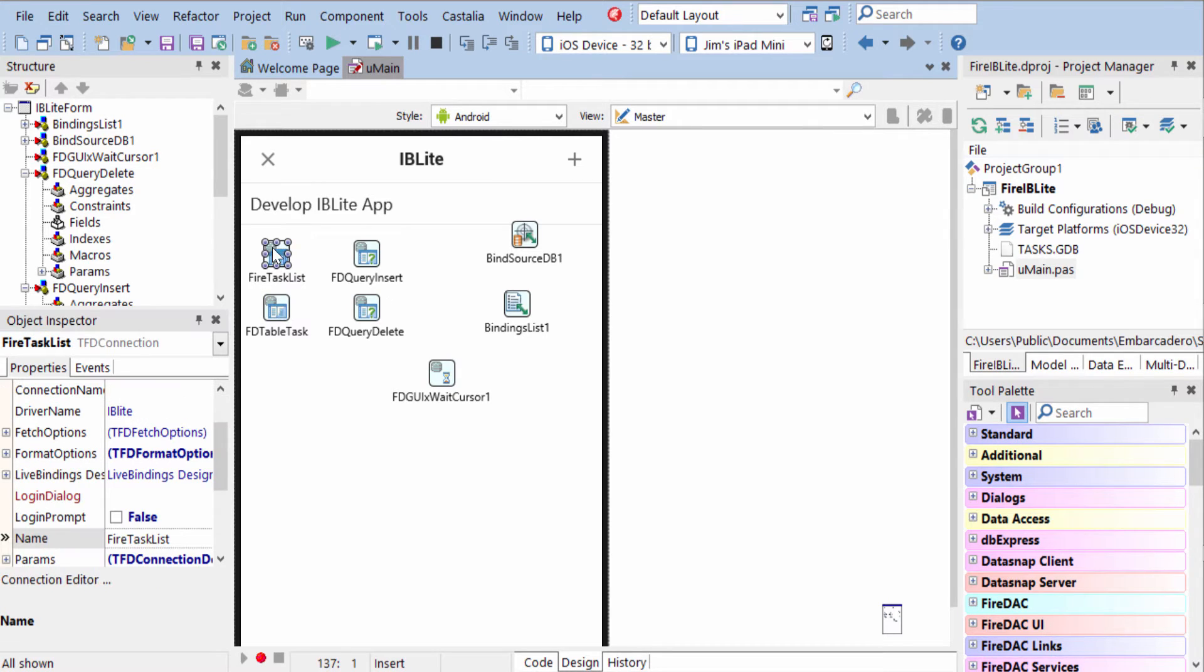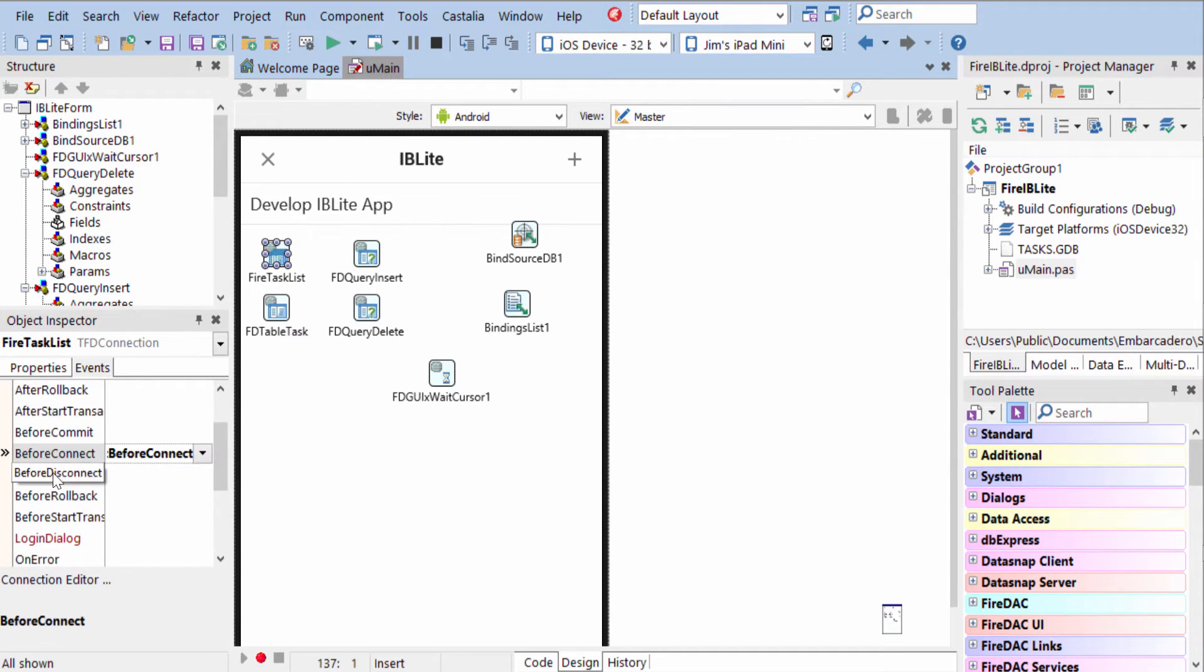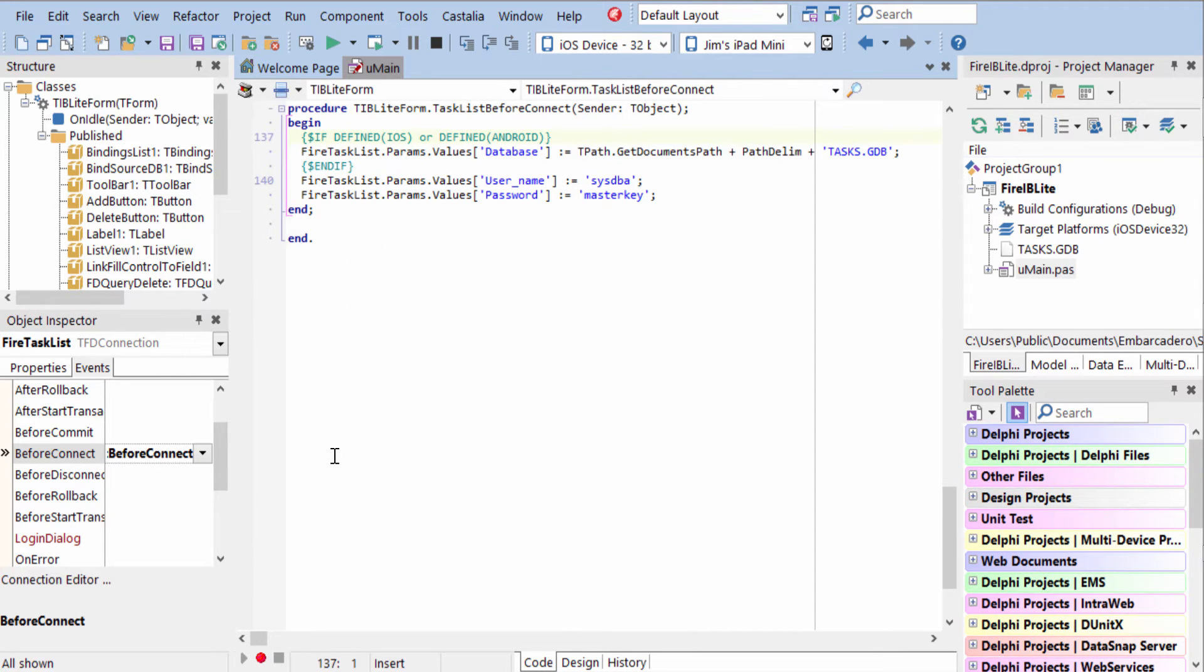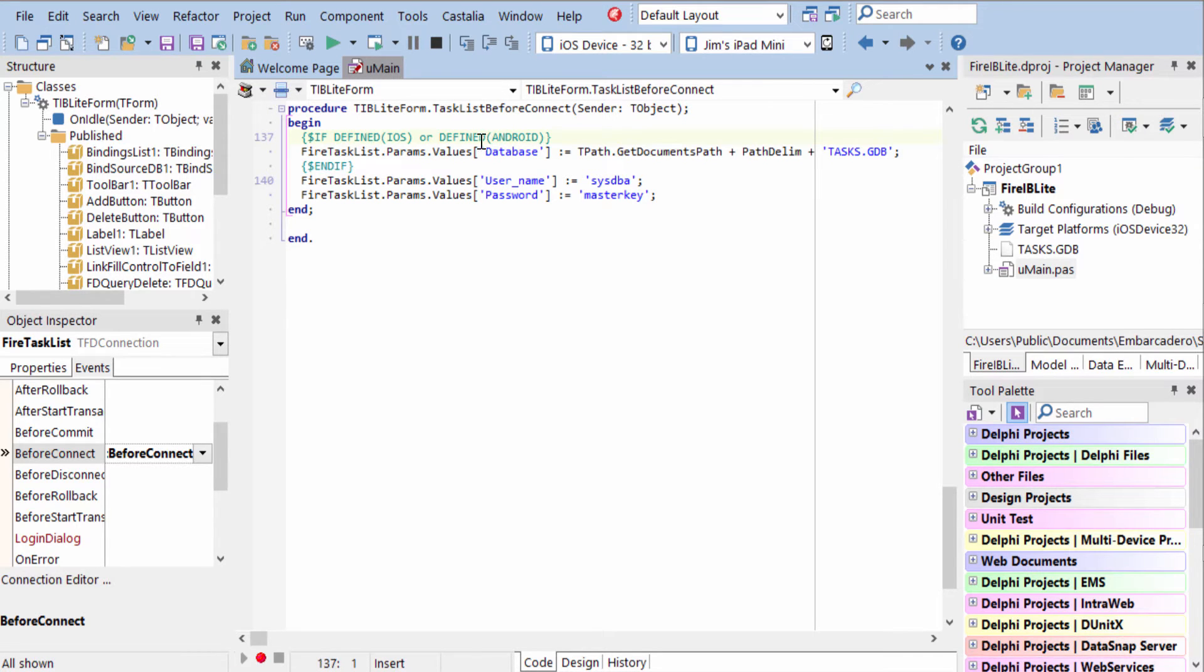The really important code you need to see here is on the FD connection. We have an on before connect event handler, and this is the code that sets the path correctly for iOS or Android. So we see a conditional defined for iOS or Android.